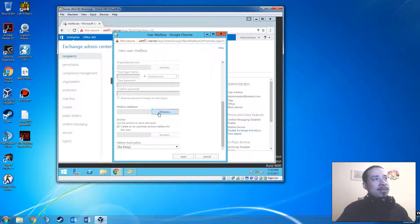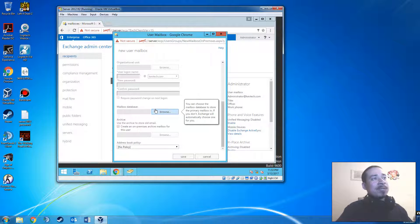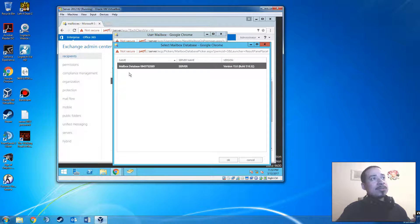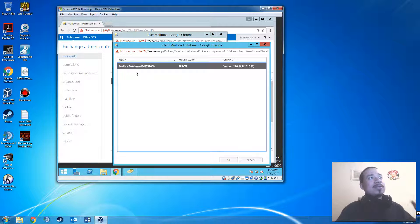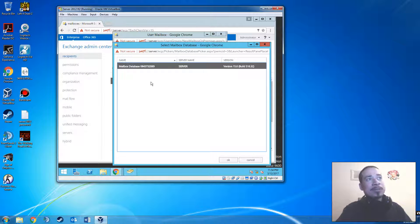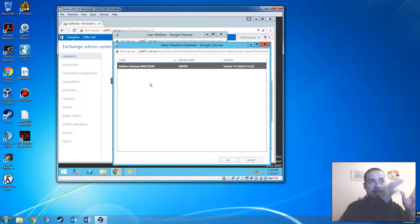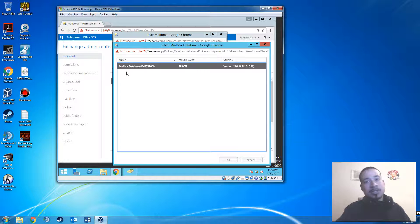Depending on your environment, some companies will have four, seven, or ten servers. You click on the mailbox that corresponds with the server. Some mailboxes might be located in Chicago, some in Dallas — depending on the company, mailboxes are in different locations. Obviously, if a user is based in the US, you're not going to give them a mailbox located in Europe, Hong Kong, or South America. This one is based in New York, so I'm going to give him this New York mailbox.